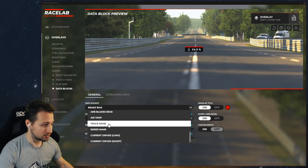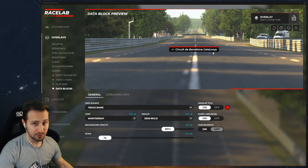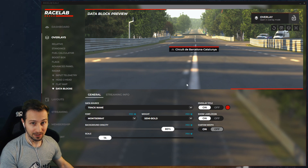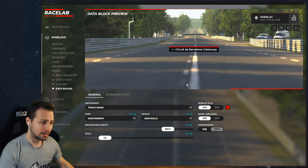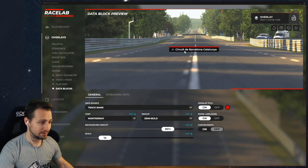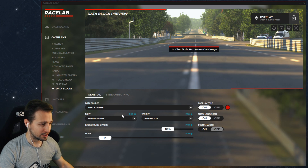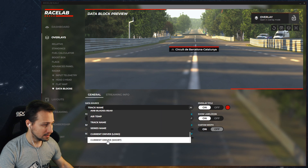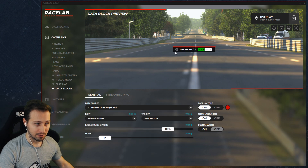So if I choose track name, you will see we have the track name with an icon in front of it. Usually every data source has an icon and a value — here the icon is a road icon and the value is the name of the track. If I choose something else, let's say the current driver, then again we have an icon and a value.